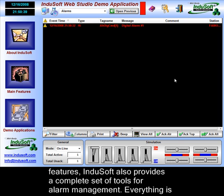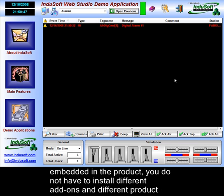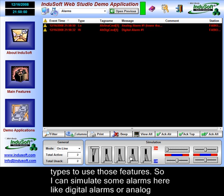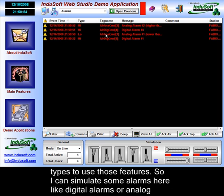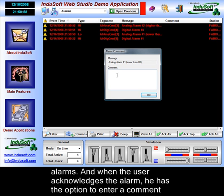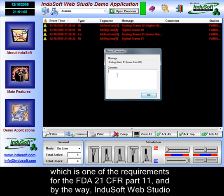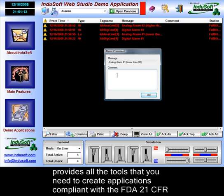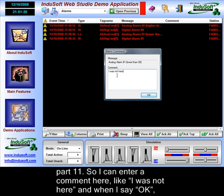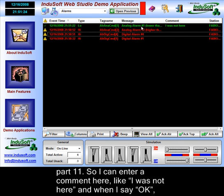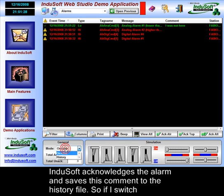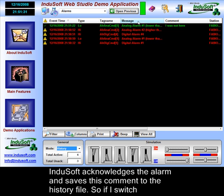In addition to the trending features, Indusoft also provides a complete set of tools for alarm management — everything is embedded in the product, with no separate add-ons needed. I can simulate some alarms here — digital alarms or analog alarms — and when the user acknowledges the alarm, he has the option to enter a comment, which is one of the requirements for the FDA 21 CFR Part 11. By the way, Indusoft Web Studio provides all the tools you need to create applications compliant with 21 CFR Part 11. When I enter a comment and click OK, Indusoft acknowledges the alarm and saves the comment to the history file.